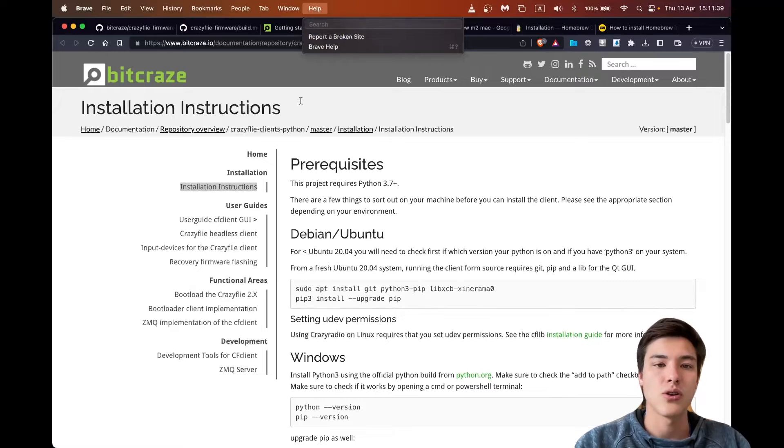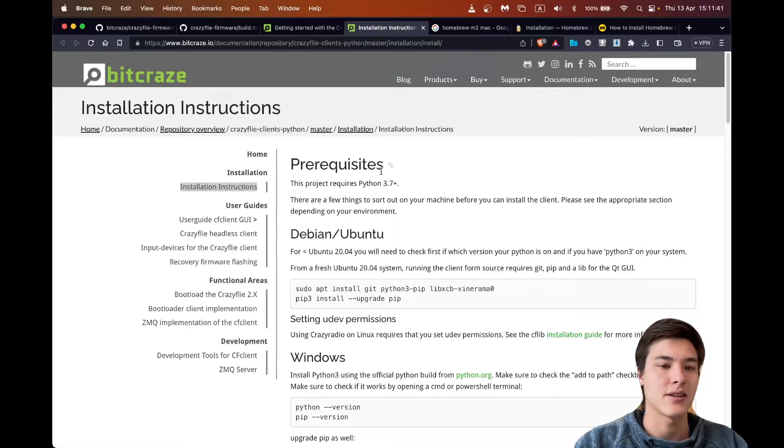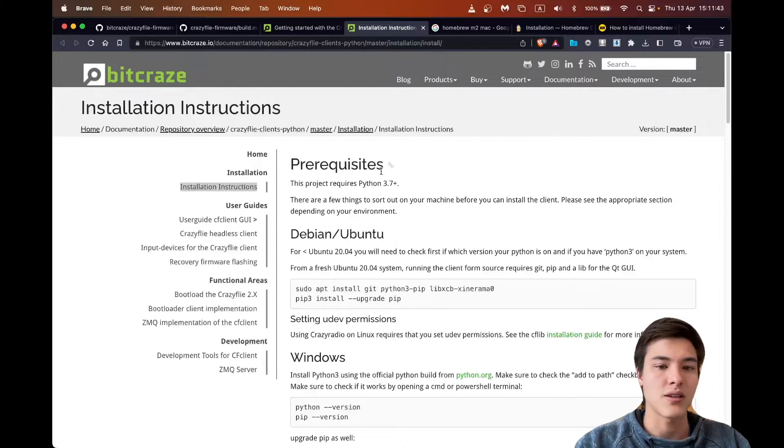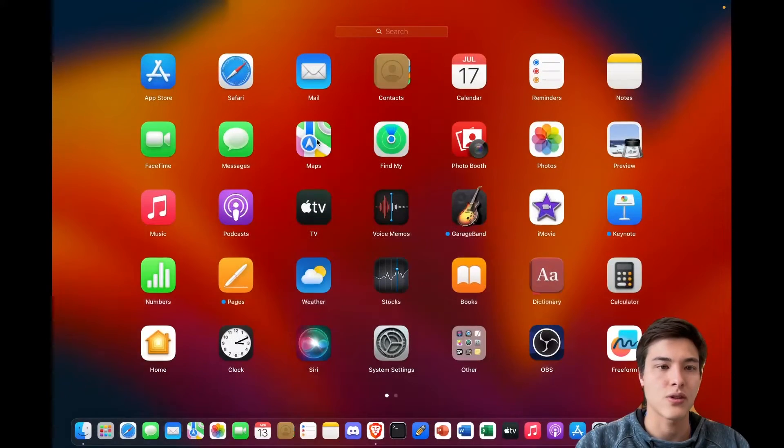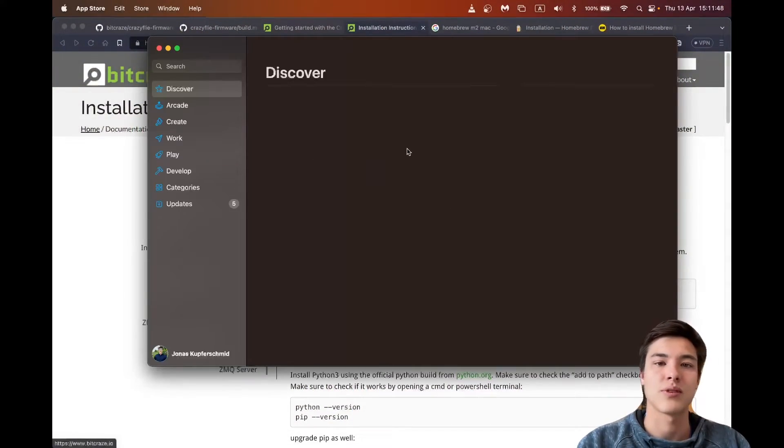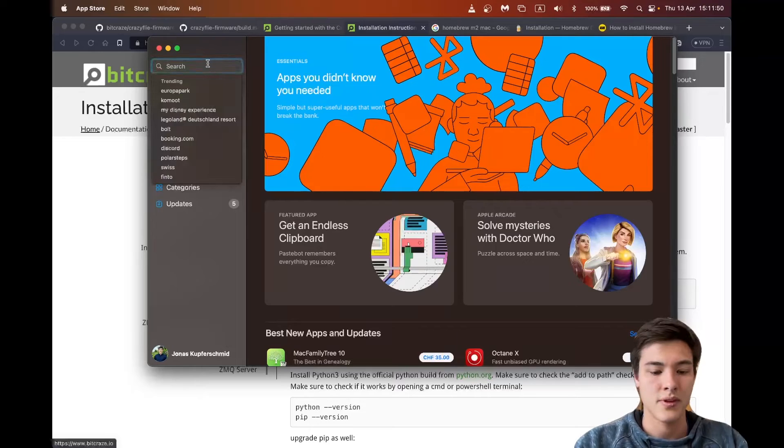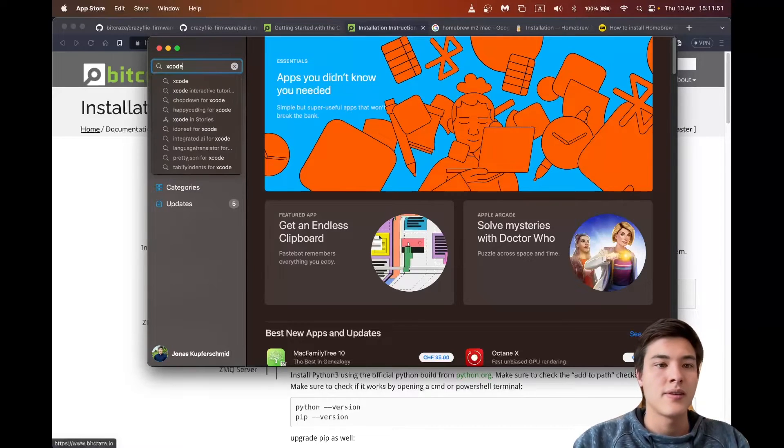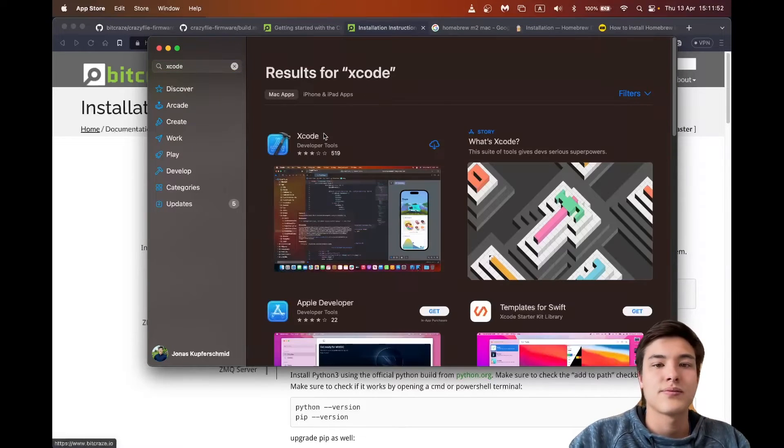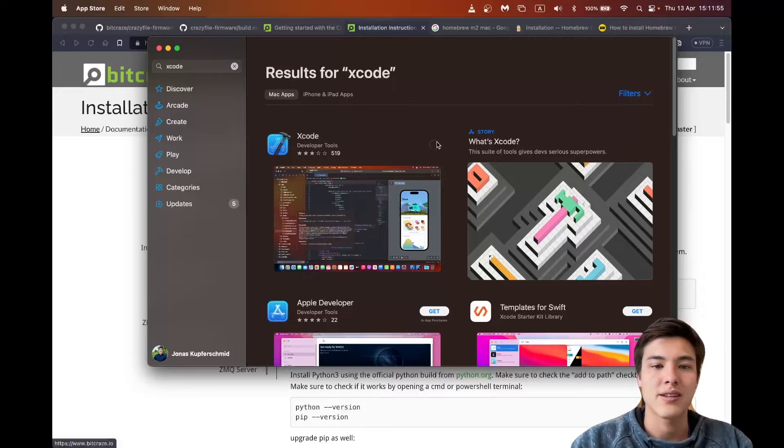So the first thing that we need is a C++ compiler and for this we can install Xcode from the App Store. So this will take a while and I'll skip ahead.